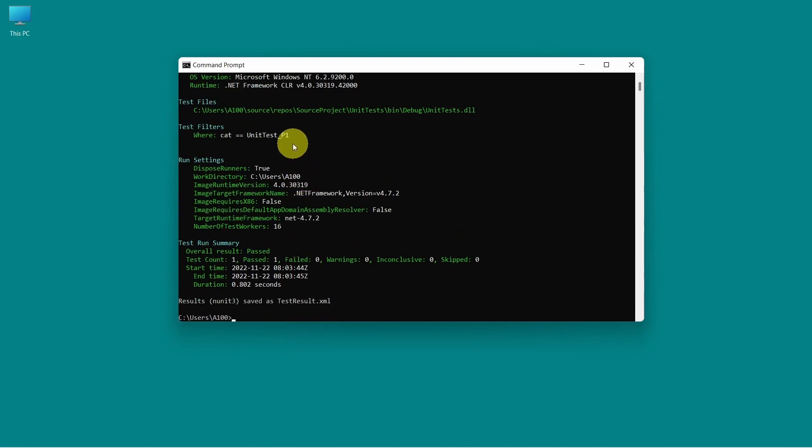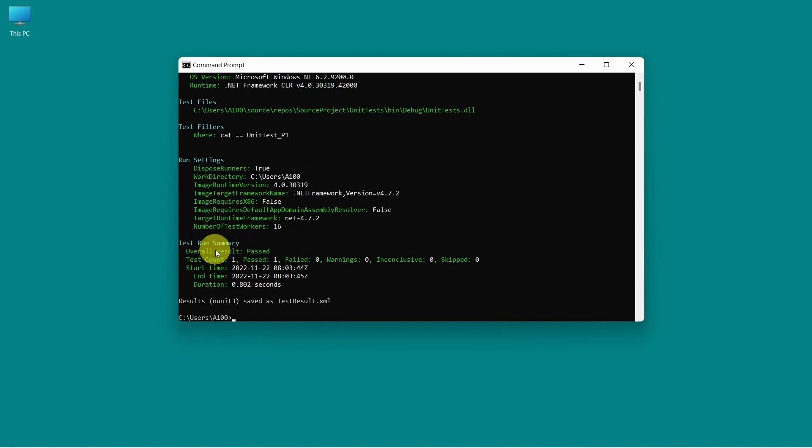And as we can see, we have this new section test filters where the category is the category we wanted to execute. And at the end, we have the same test summary with the overall result. And that's it. That's how you can run the test cases from NUnit console runner.